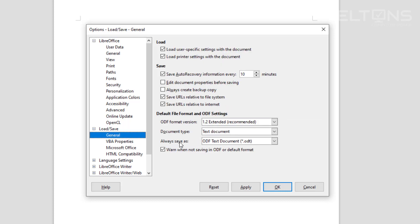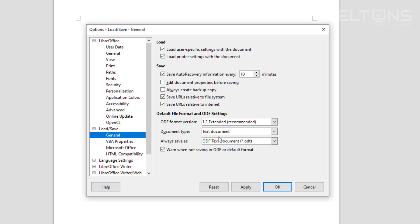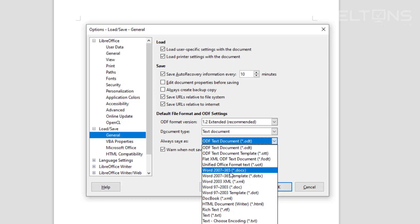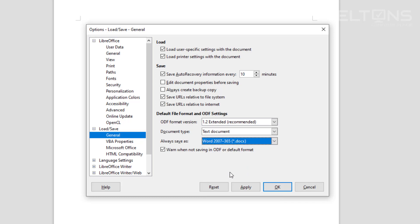Right here where it says Always Save As, we're going to change this format. This one is a text document for Word. We're going to change this format to Word 2007-365, which is the .docx format used for Word from Microsoft Office. And you can press Apply.